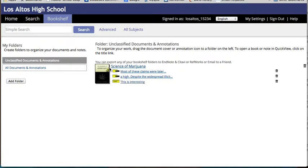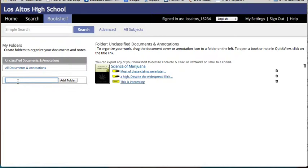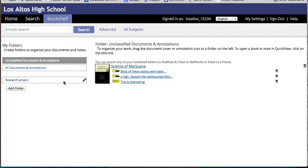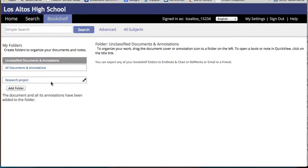Now if you want to share this information with people, all you have to do is put it in a folder. You can put many books in this folder. I'm going to title this research project and then drag this into that project.